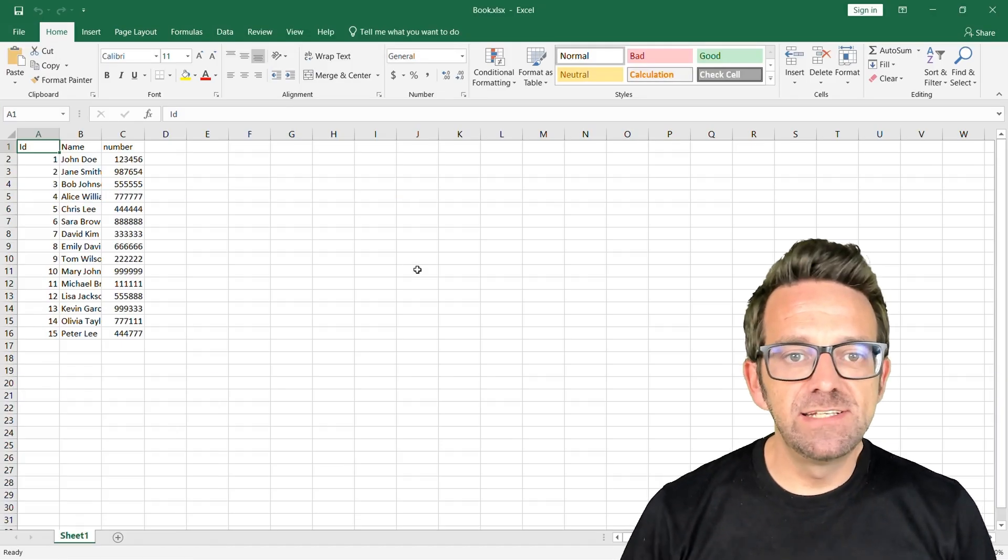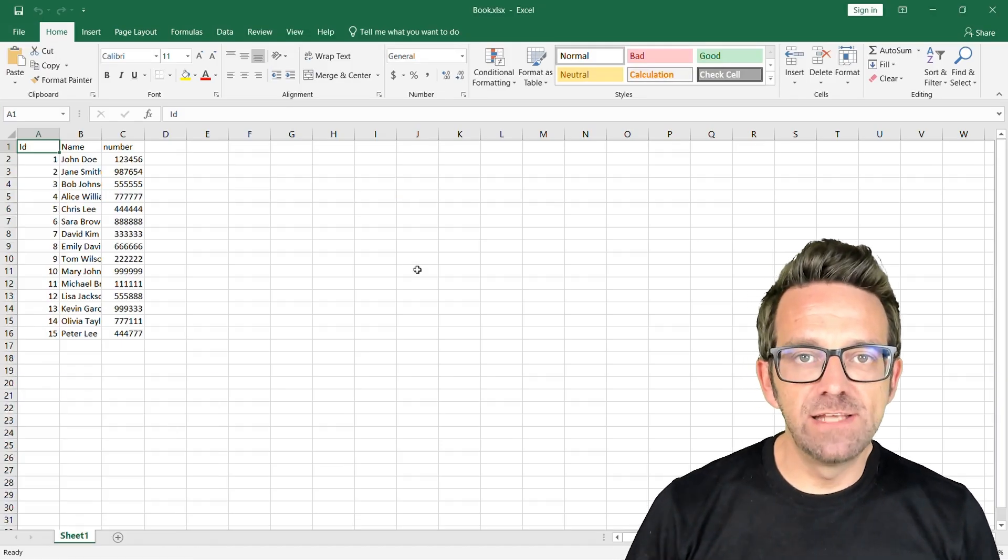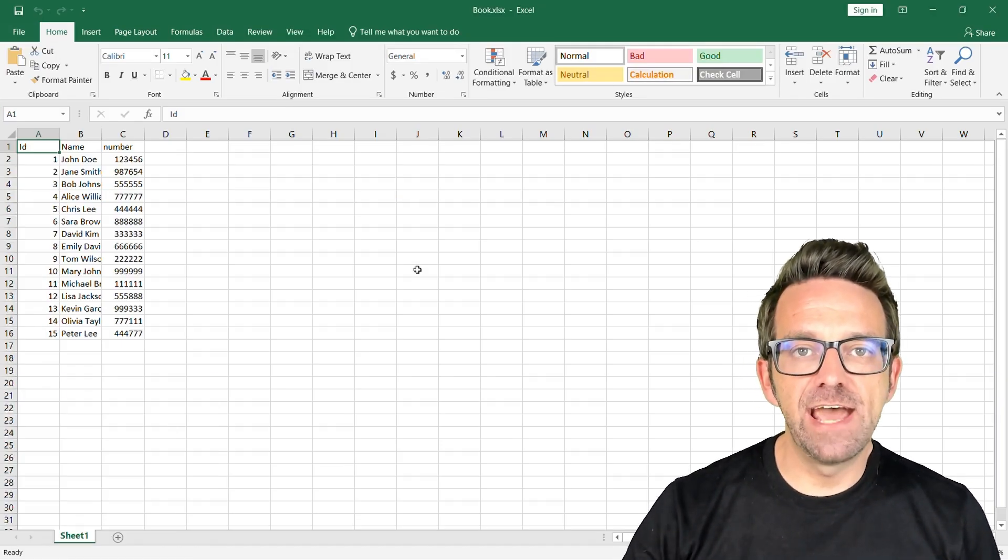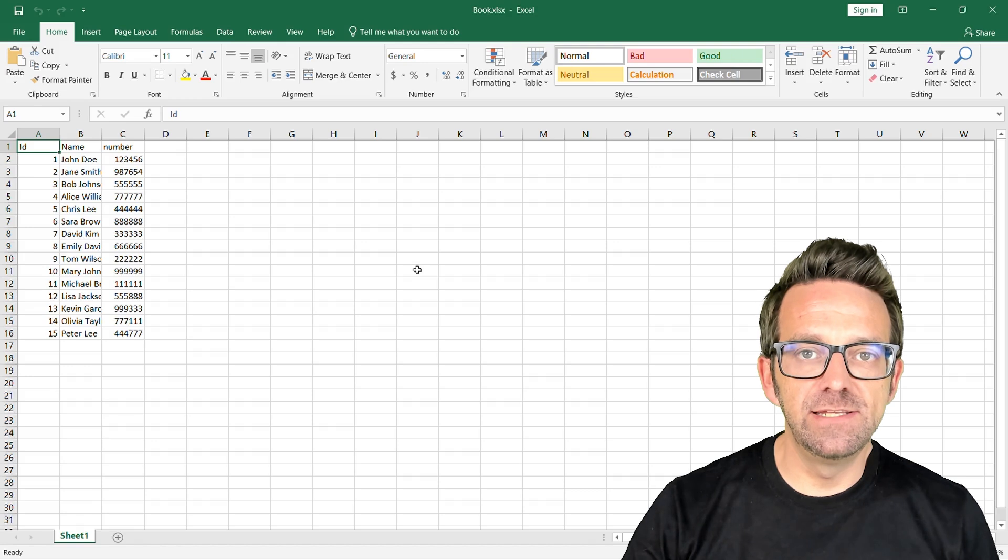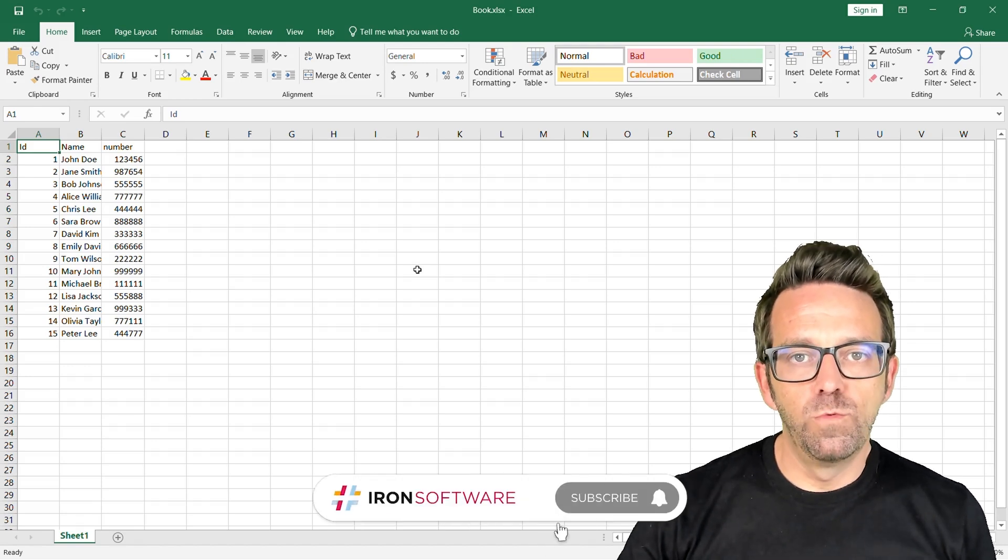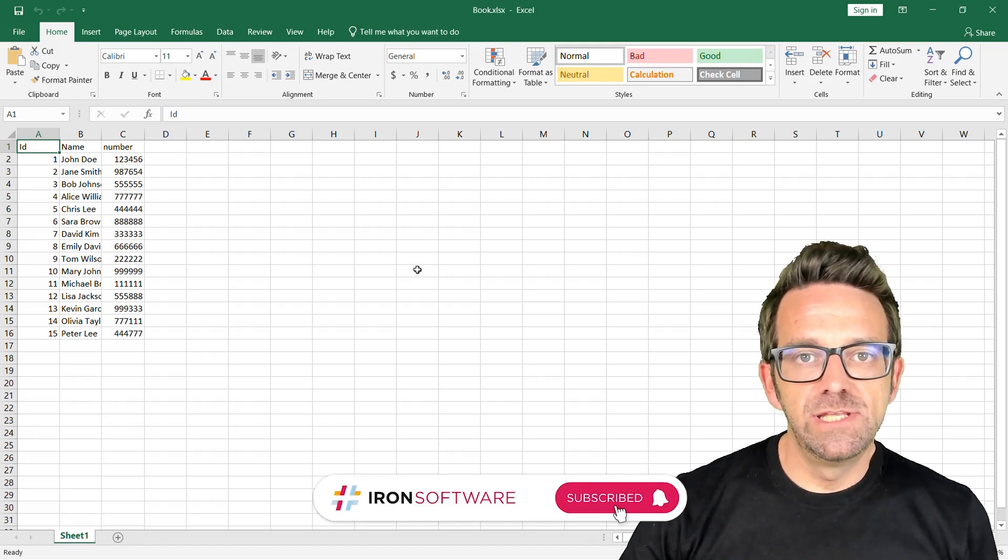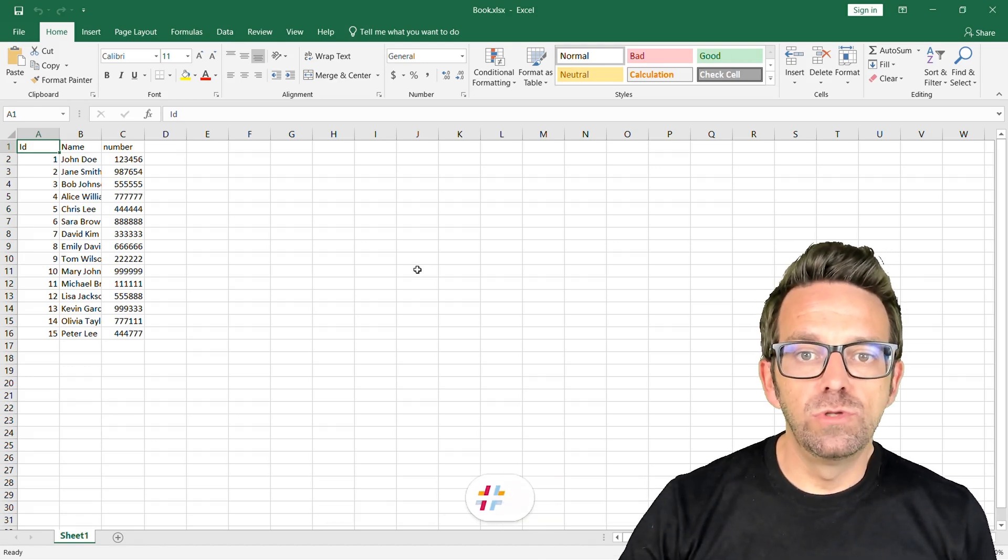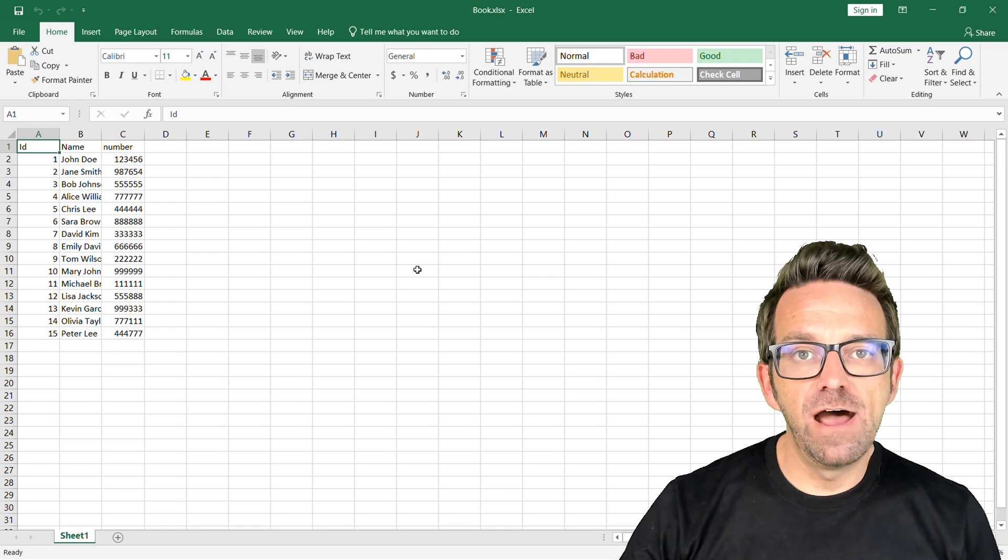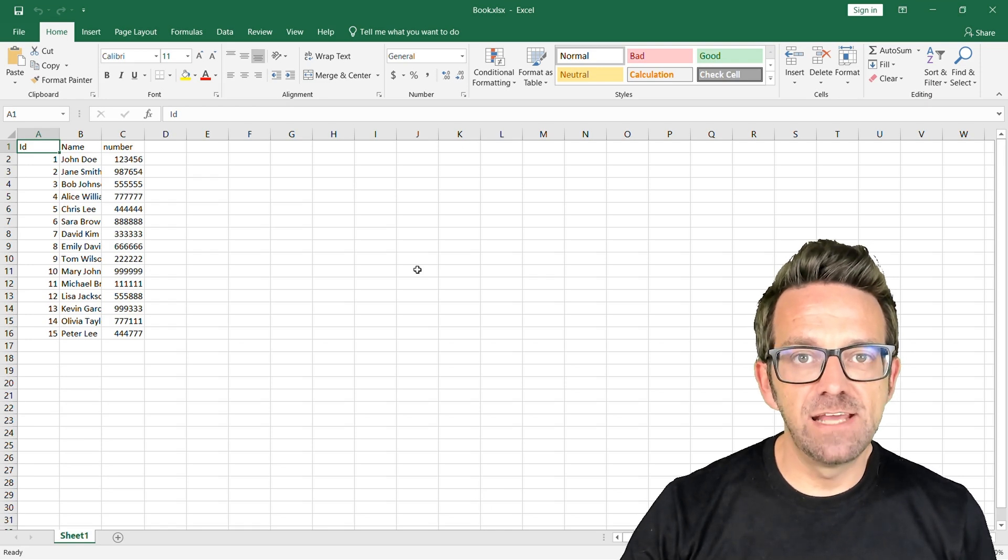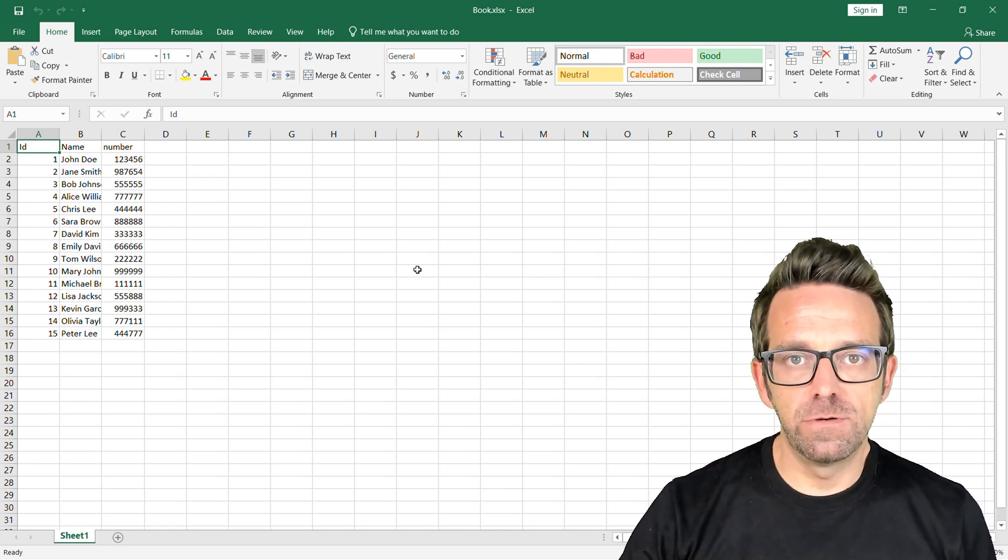So this is a sample Excel file from which we're going to insert the data into the database table. We're going to use the IronExcel library to load the Excel file and then convert it into a data set for further processing.